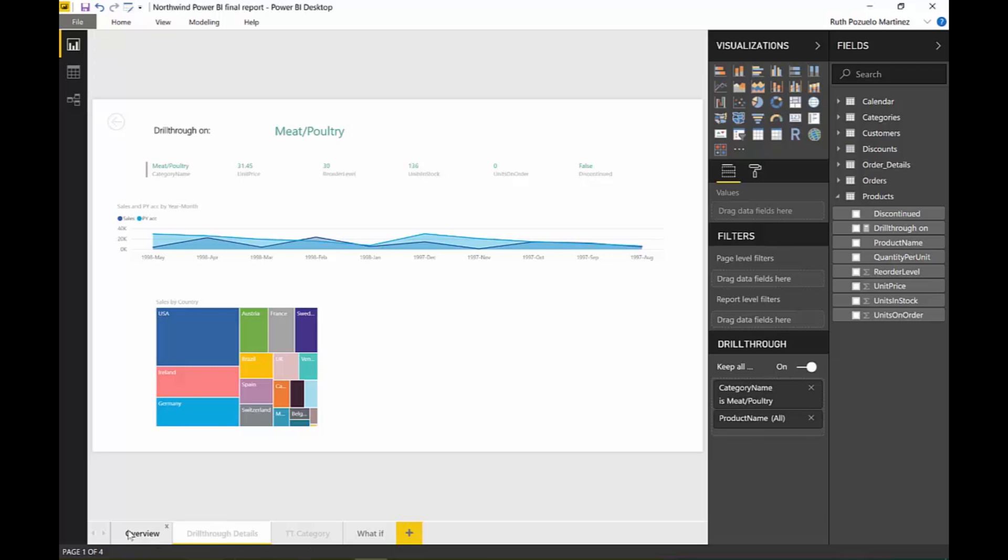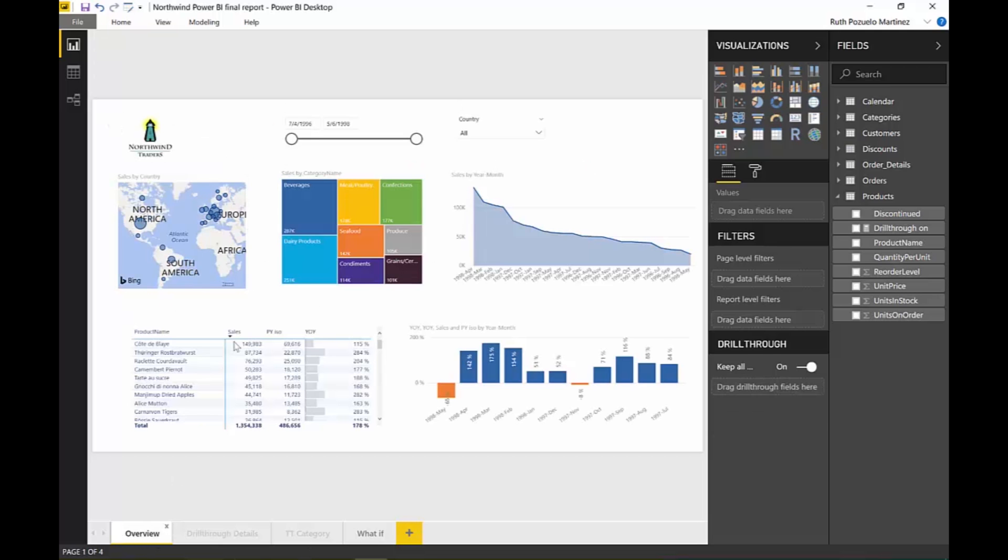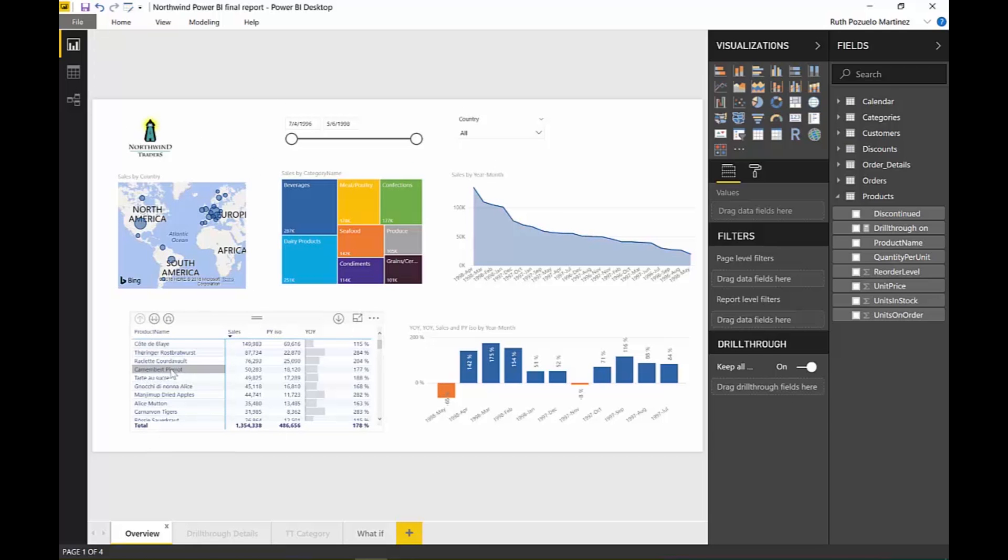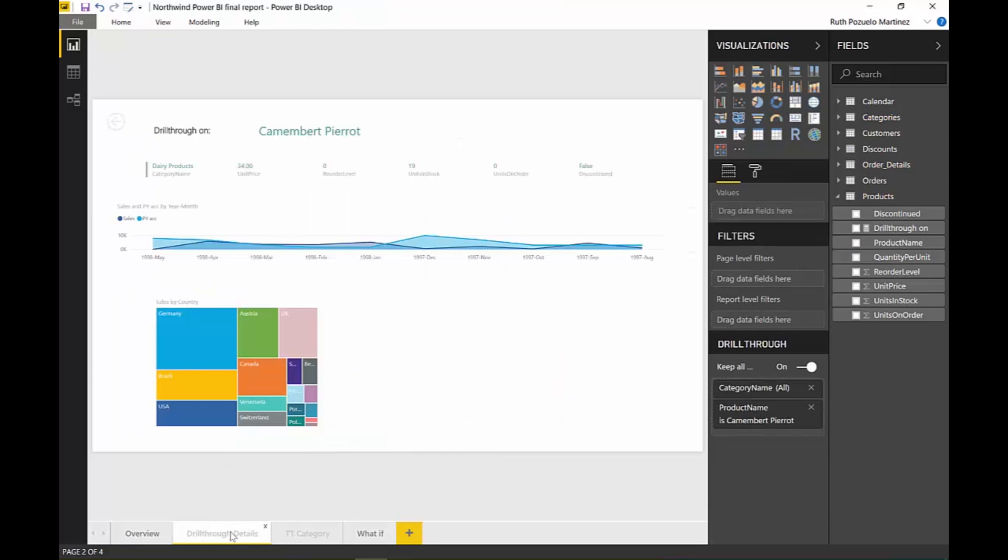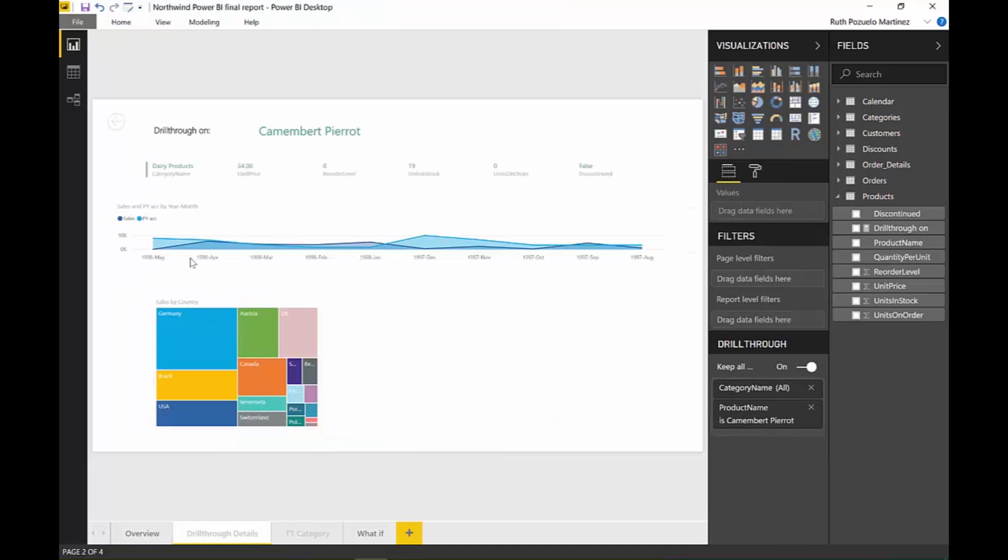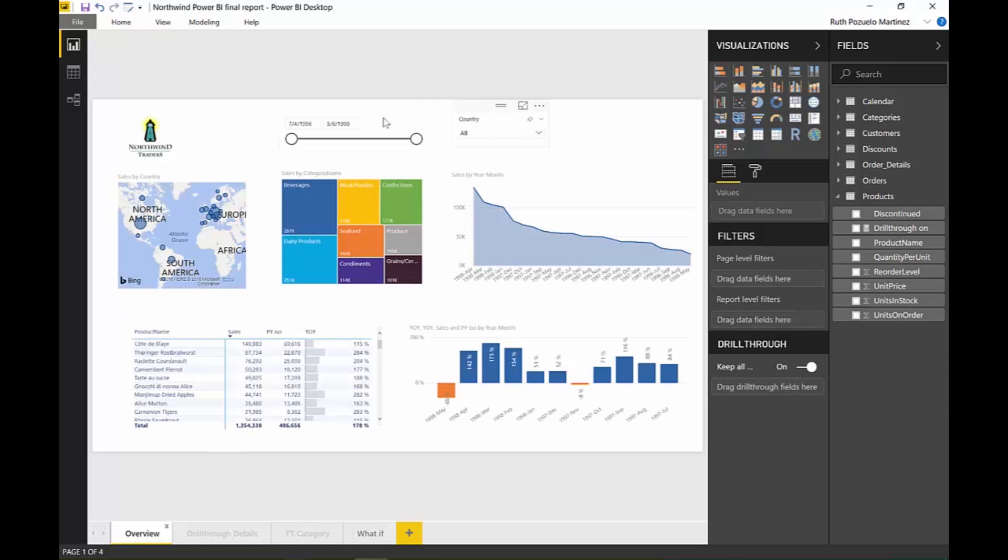here. So let's try to see how this works. So you just pick a product here, Camembert, drill through, drill through details, and then it will take us to this page where we can see more just about this specific product. The issue that was before with drill-through is that if you had any of